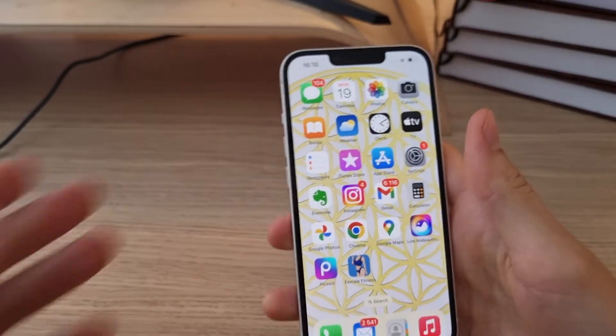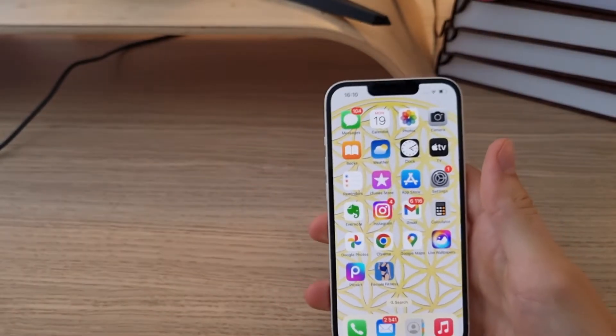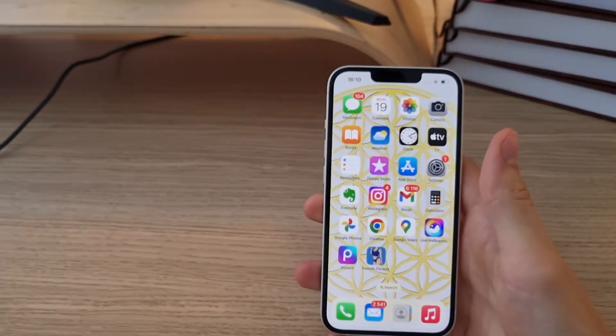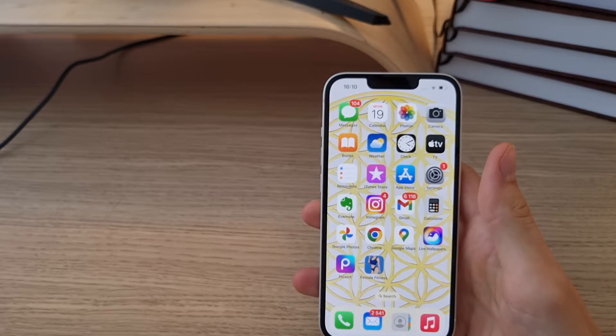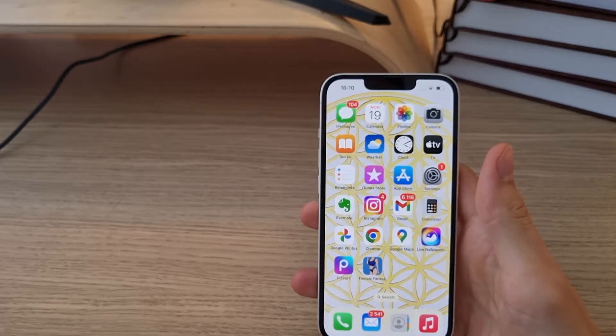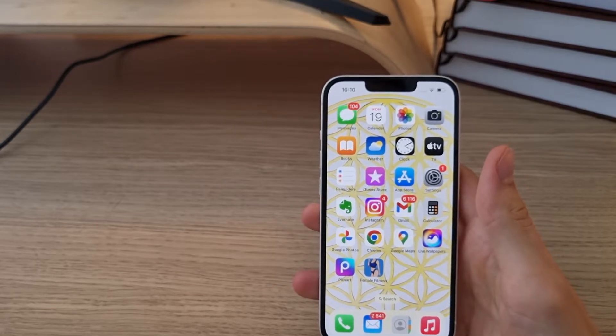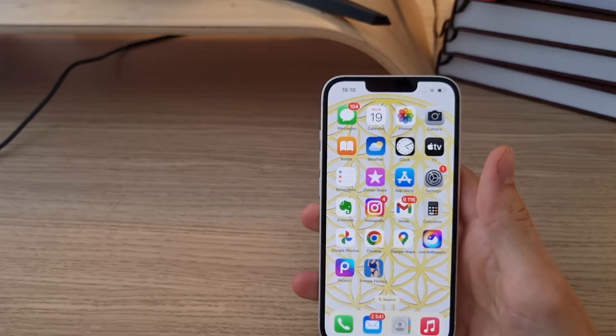Hey guys, my name is Markus and in this video I'll show you an easy way how we can easily switch between open applications in iPhone 14.